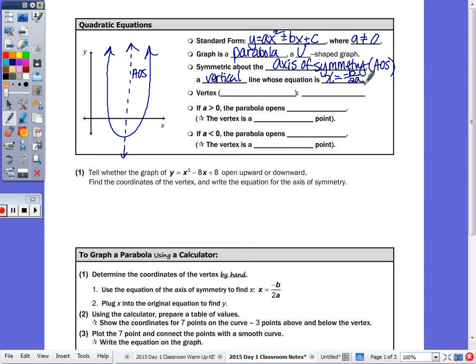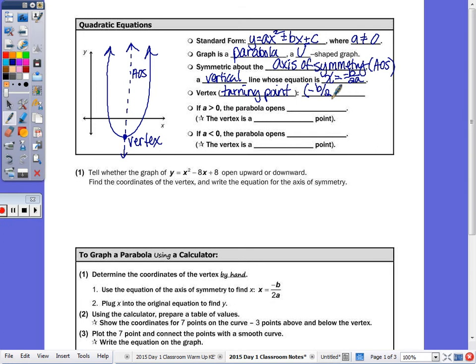You have to find the axis of symmetry first. Then once you have the axis of symmetry, that will tell you where the vertex is — it's called the vertex or the turning point. When you find the vertex, that's the x value you plug into the equation to find the y value.